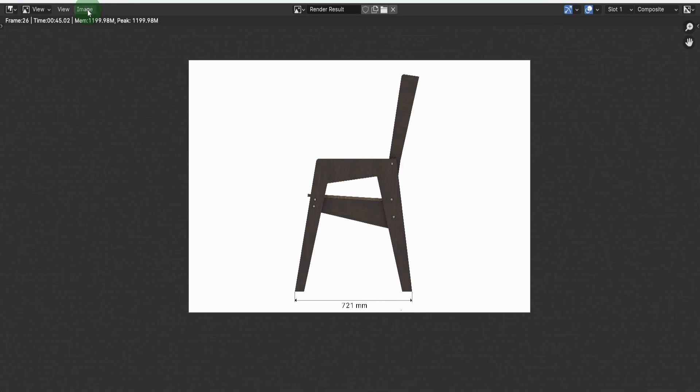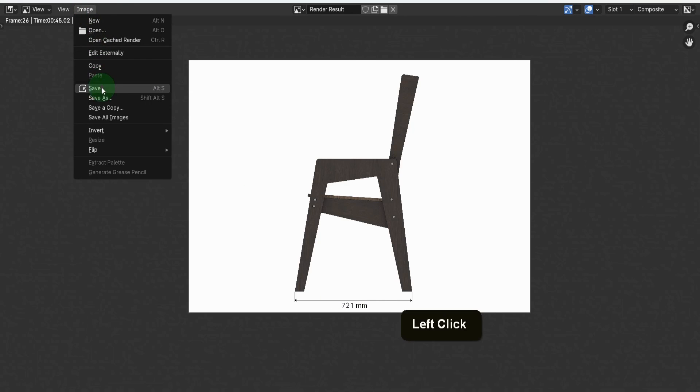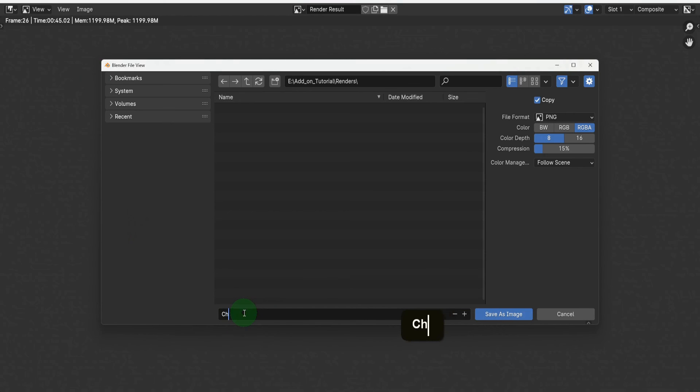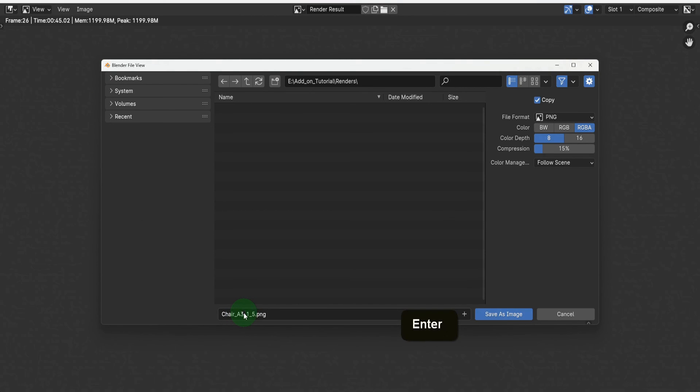Then we can come to image and down to save. I'll save this here as I want to print it off now. Name the image chair underscore A3 underscore 5. A descriptive name helps identify renders more easily. So now save this.